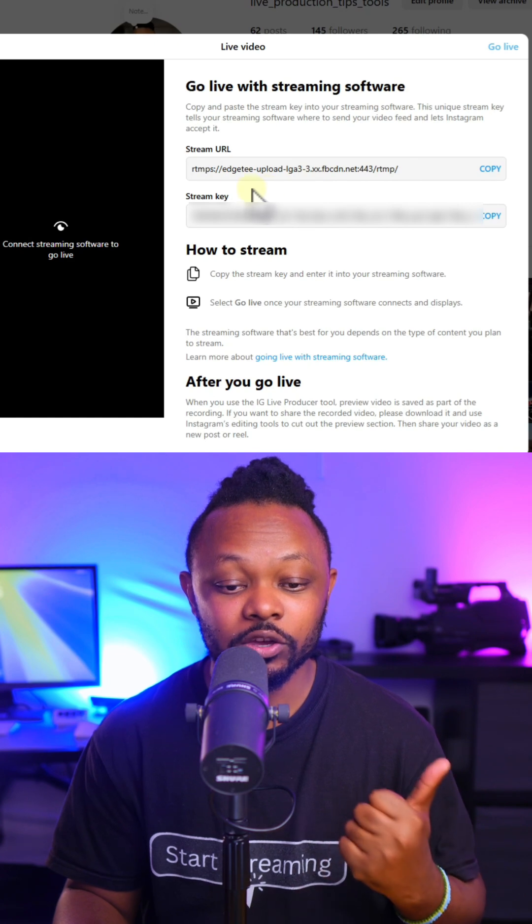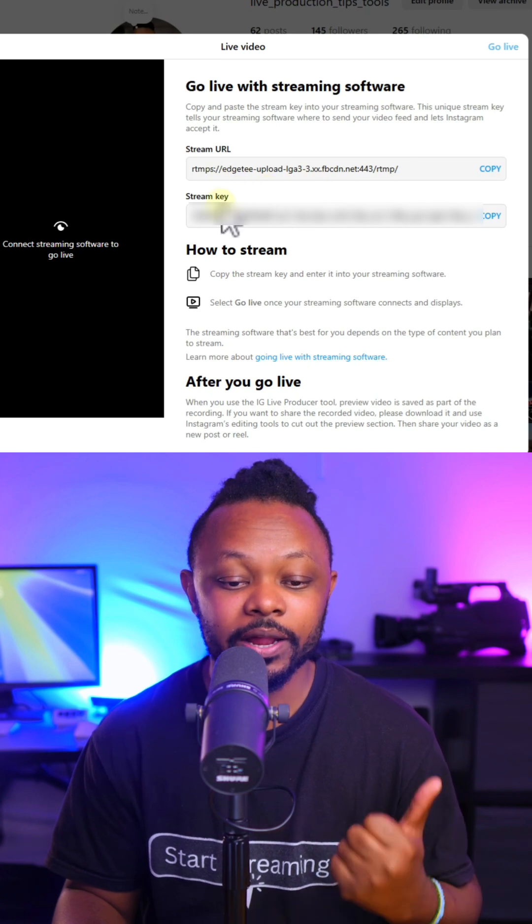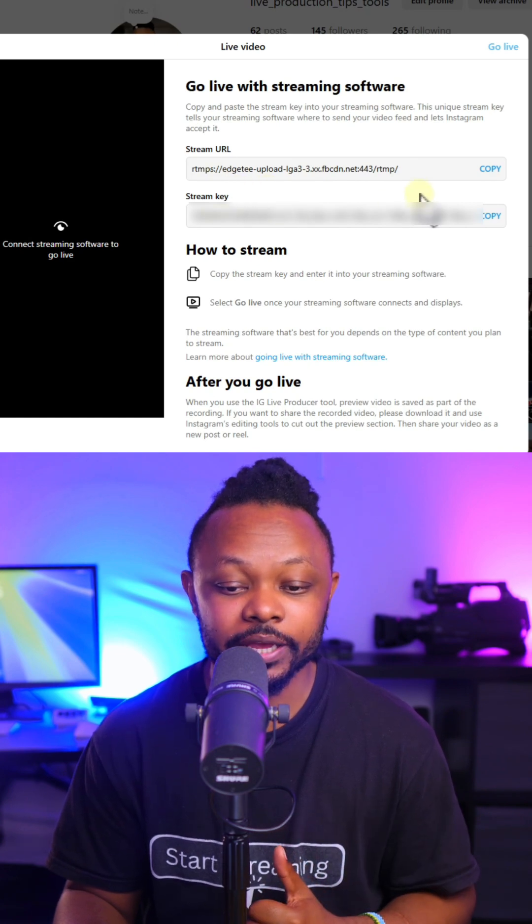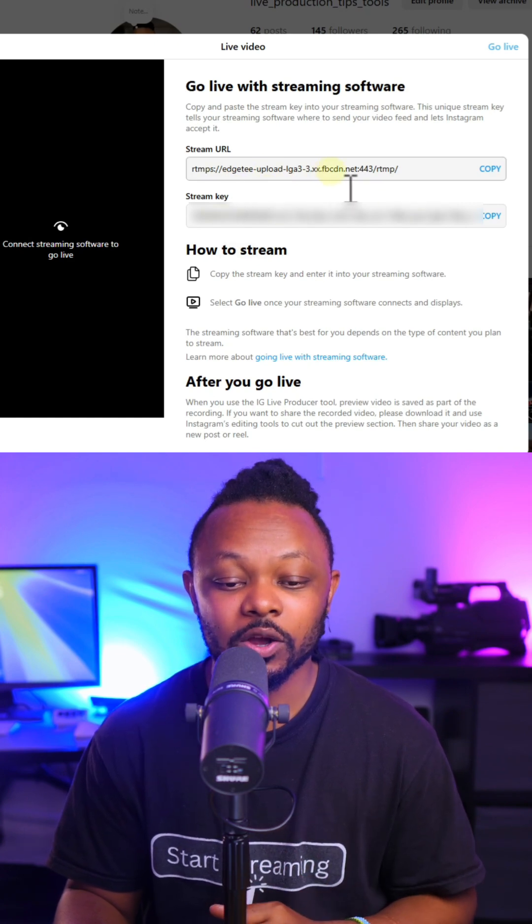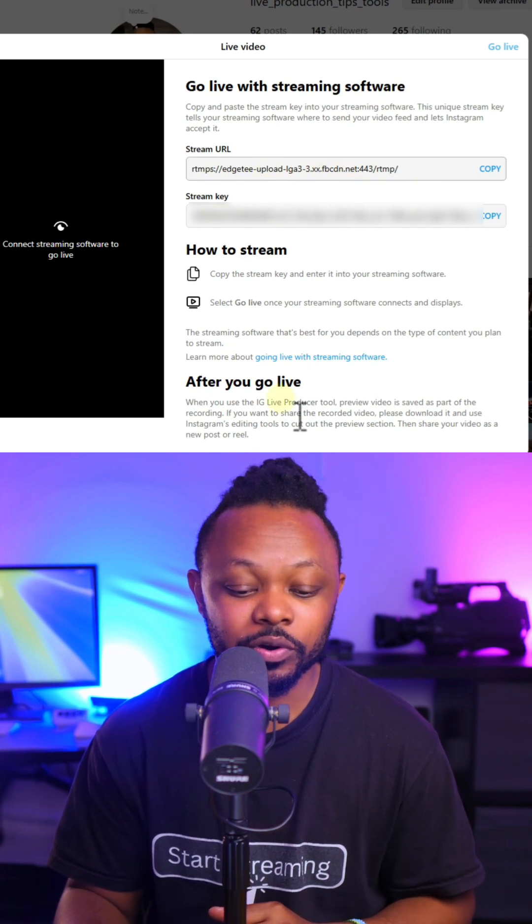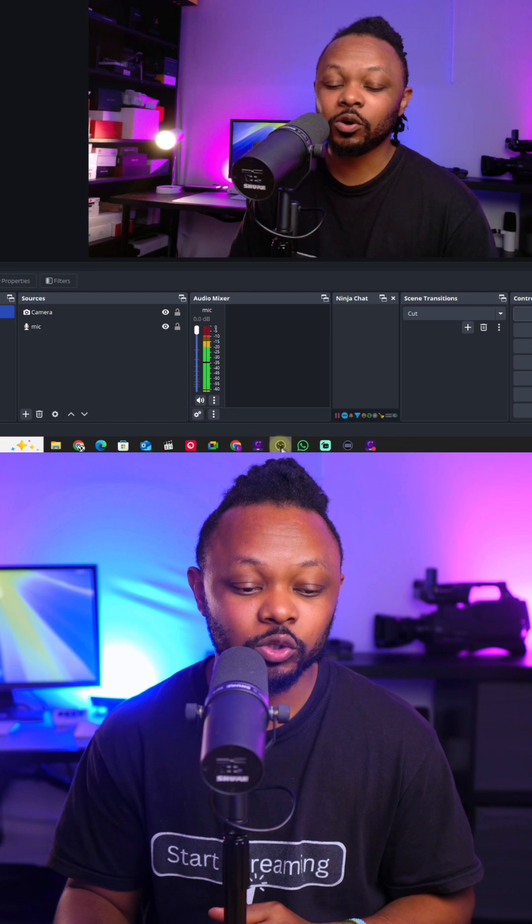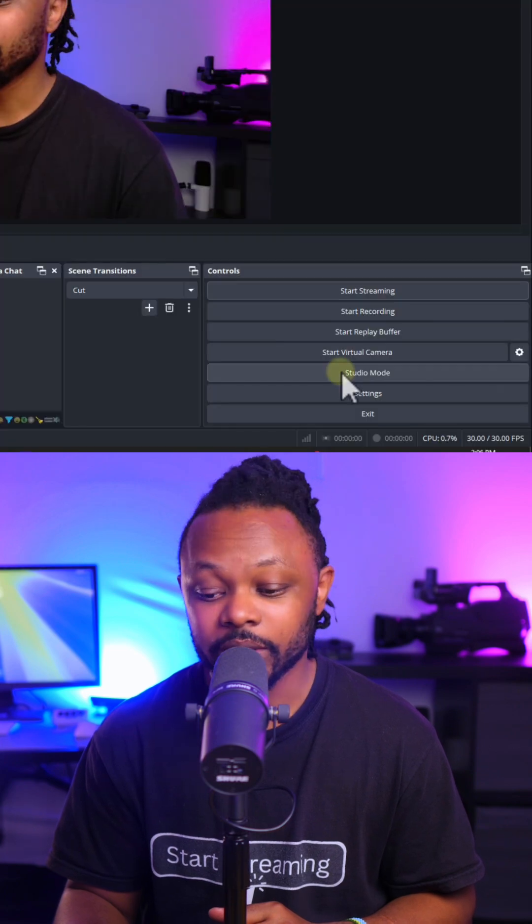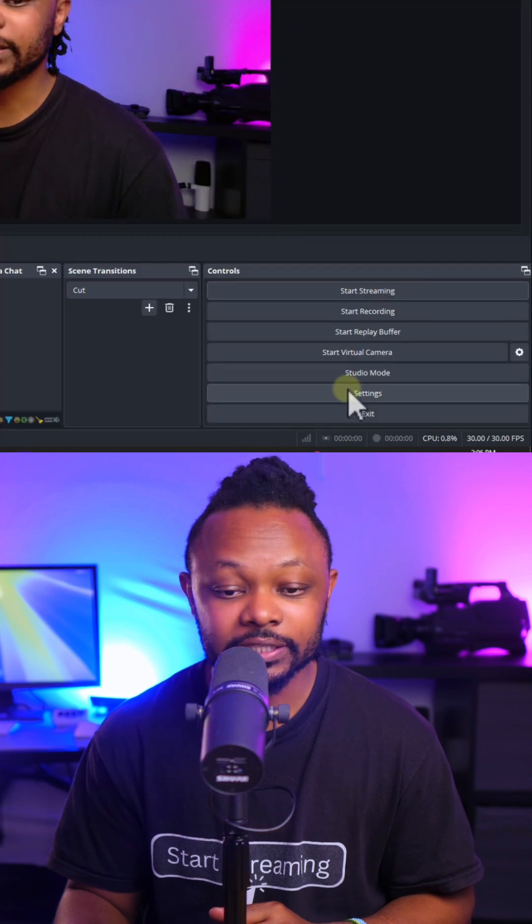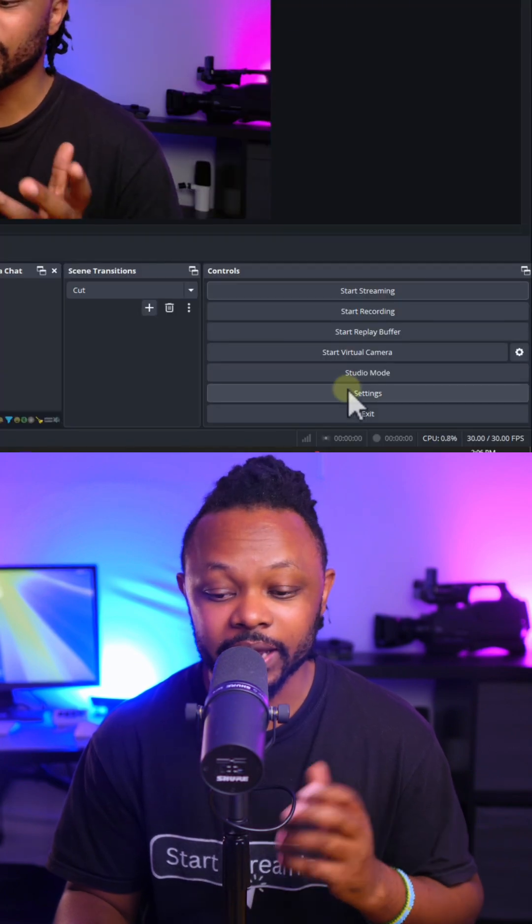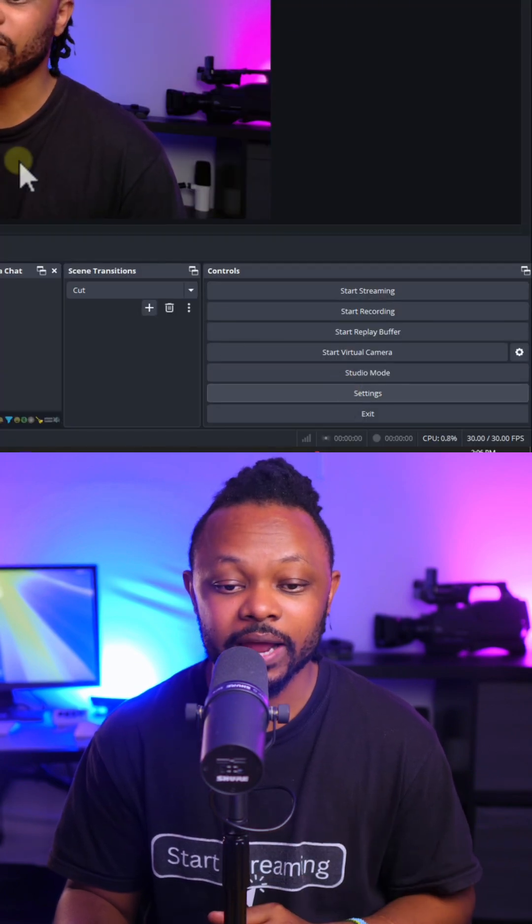From here, you're going to get your stream URL and your stream key. We're going to go ahead and copy the stream URL. We're going to go to OBS. We're going to go under Settings. I already have my camera and microphone added.